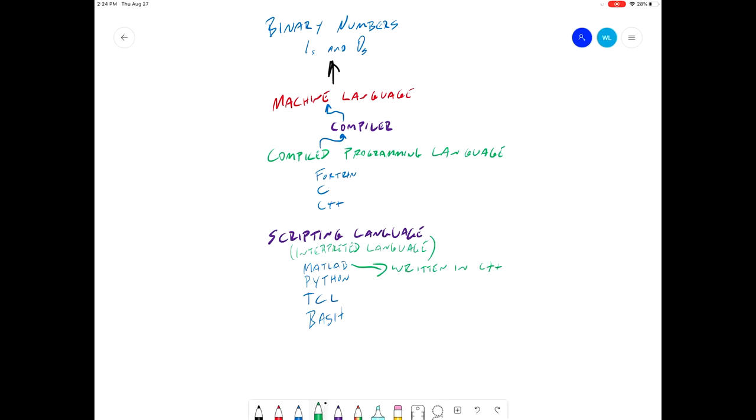If you write the same code in MATLAB or in C++, it's going to run a lot faster in C++. And that's because when you run it through the compiler, it actually makes a lot of optimizations of your code and allows it to run faster.